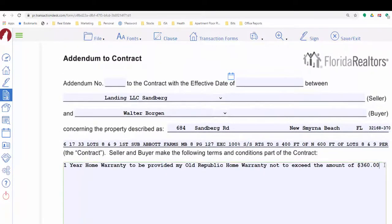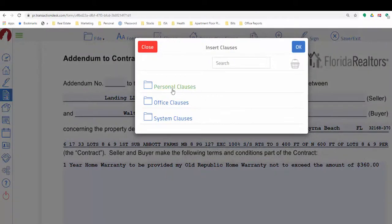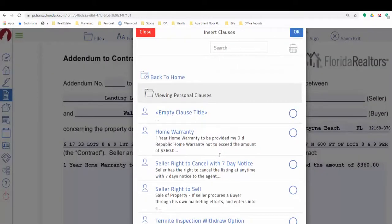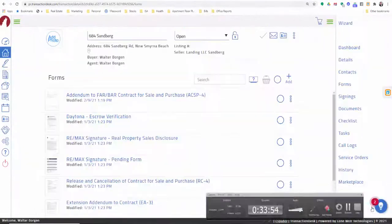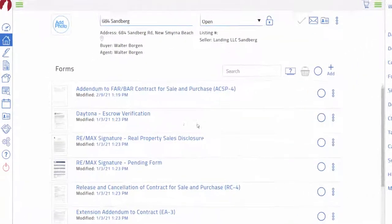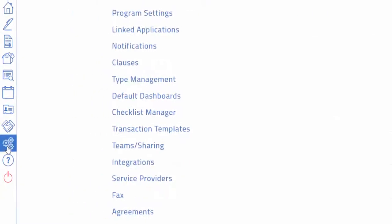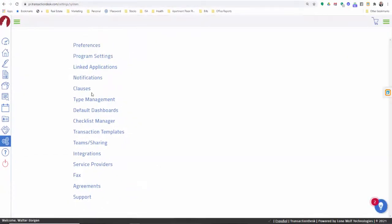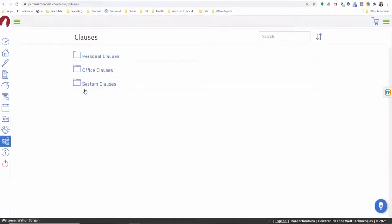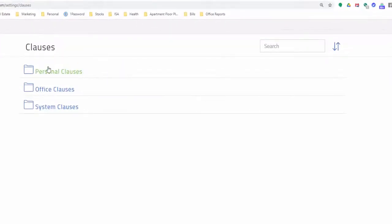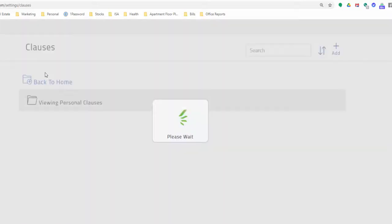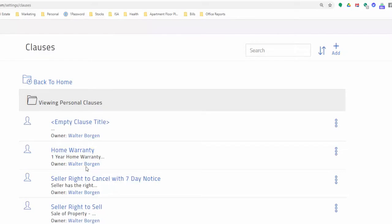These clauses can be small or large, but if there's anything that you find yourself repetitively typing over and over again, you have the ability to put that in right away. To create your own clauses, go back to Settings and you'll see there's a Clauses section where you can choose personal clauses. You won't be able to edit the office or system clauses, but you'll be able to edit and create your own personal clauses right here.